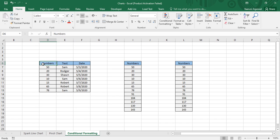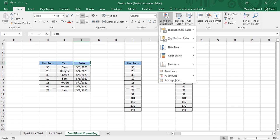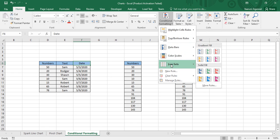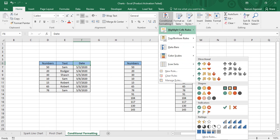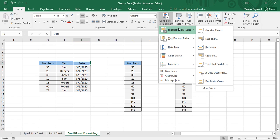Now let us see how we can apply conditional formatting. First, you go to the Home tab. In the Home tab there is this Styles group where Conditional Formatting is present. If you select over it, there are five things you need to know about conditional formatting: first is Highlight Cells Rules.